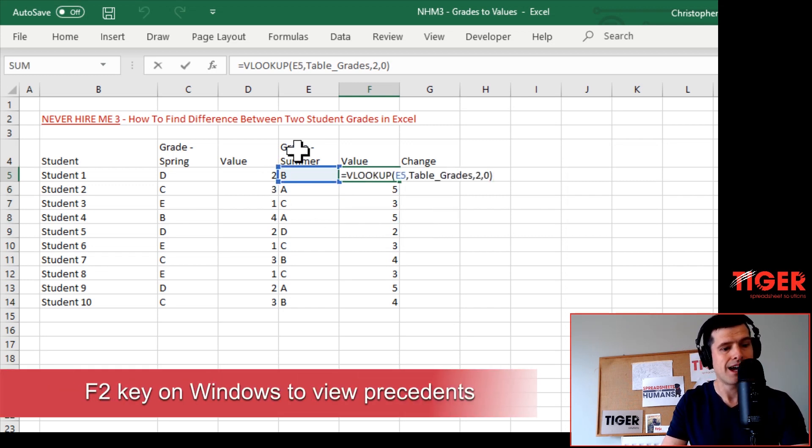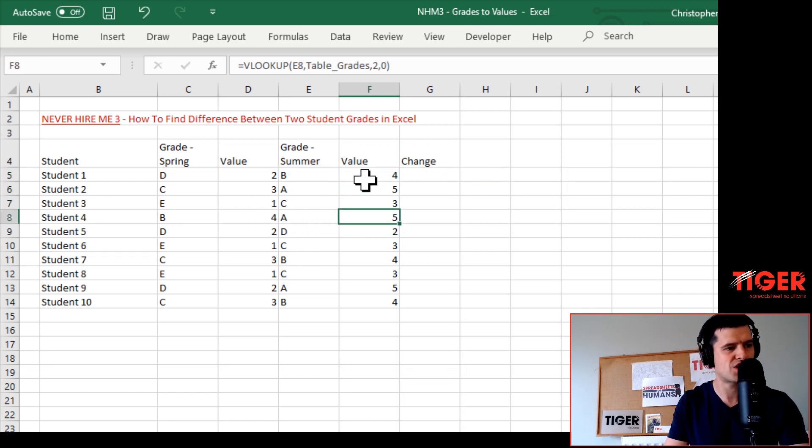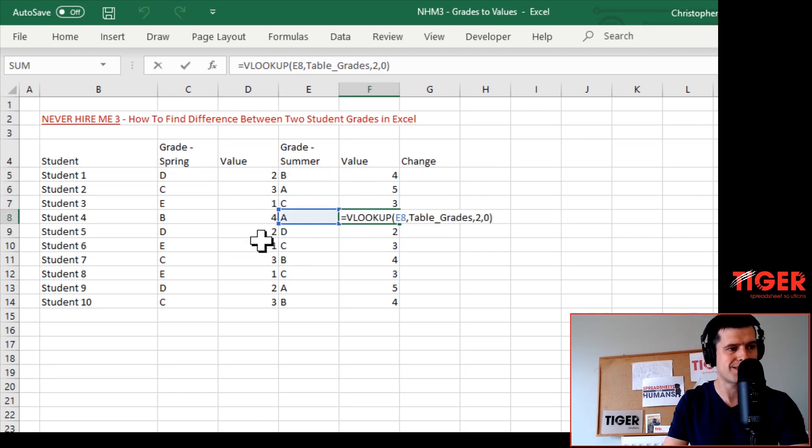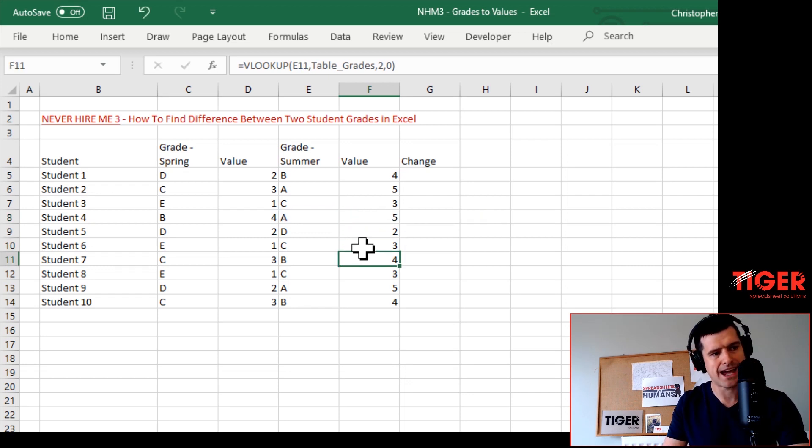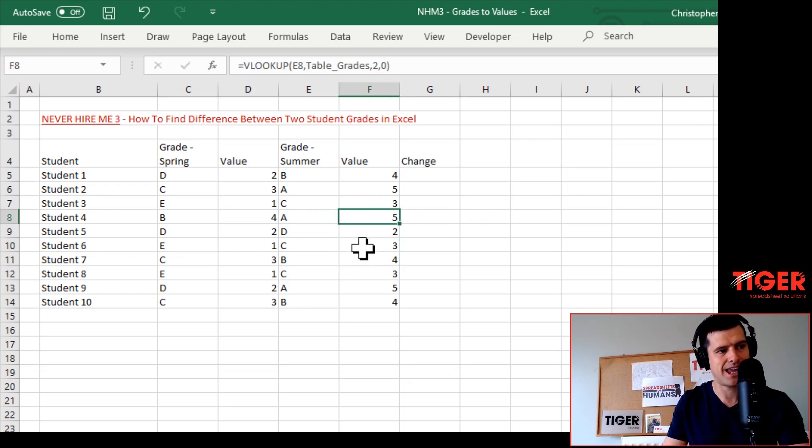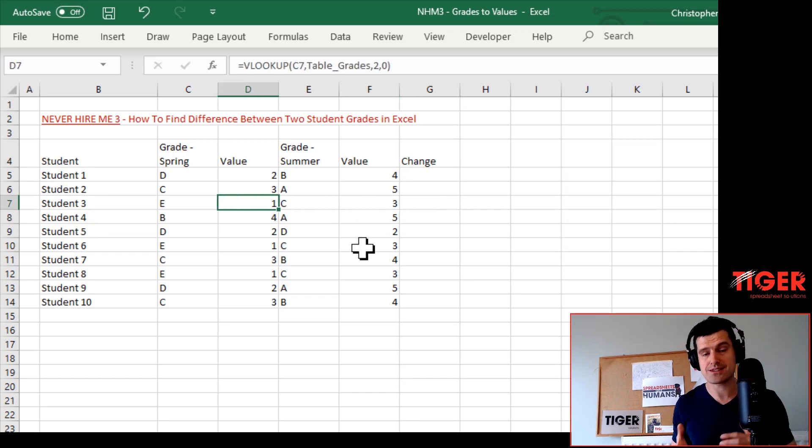Then let's check the formula. If you select one of the cells and hit the F2 key on Windows, that's going to tell us where the formula is looking. We can check a few of the formulas and see they're looking at the right cells. Let's quickly check the values: A is 5, C is 3. We've successfully converted those grades to values.